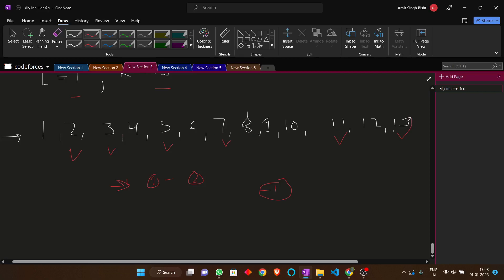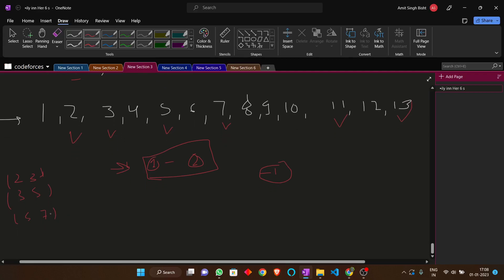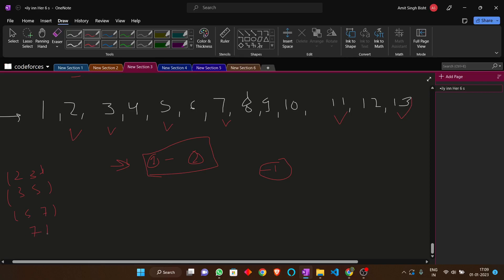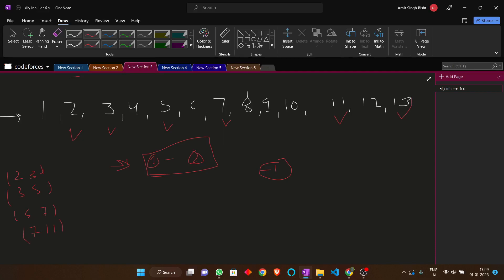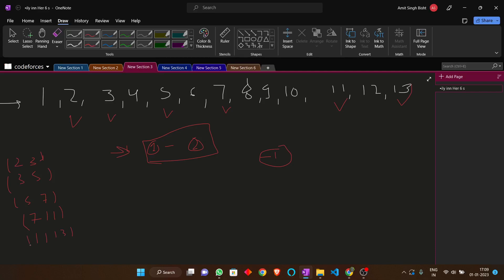So the primes in 1 to 13 are: 2, 3, 5, 7, 11, and 13. We know that num1 and num2 should be consecutive prime numbers, because the minimum difference between two numbers is possible when they are consecutive. So the consecutive pairs are: (2,3), (3,5), (5,7), (7,11), and (11,13). These are all possible pairs between 1 and 13.